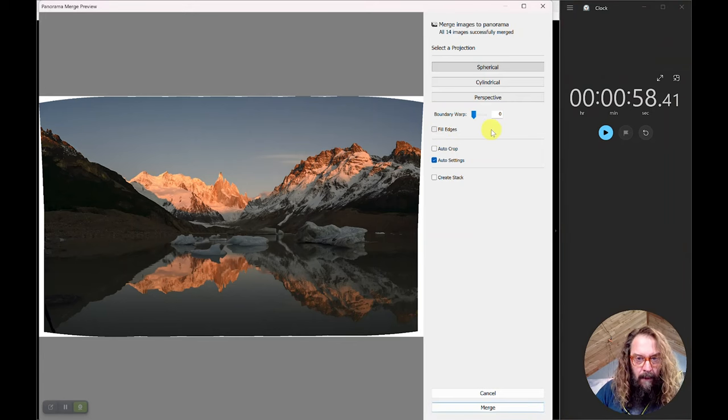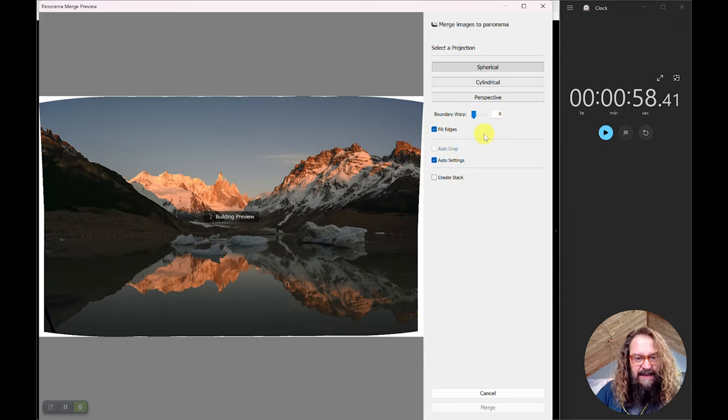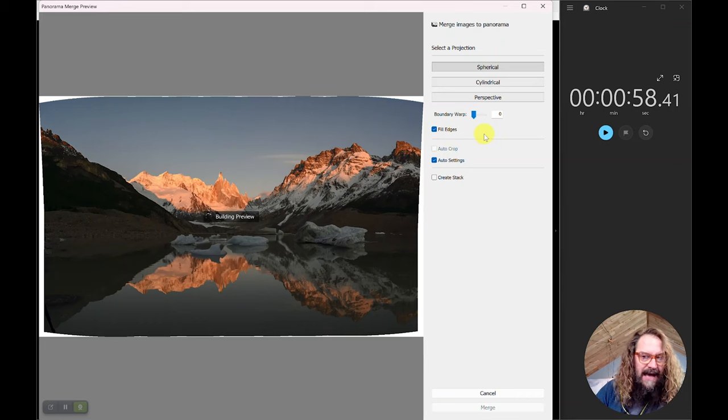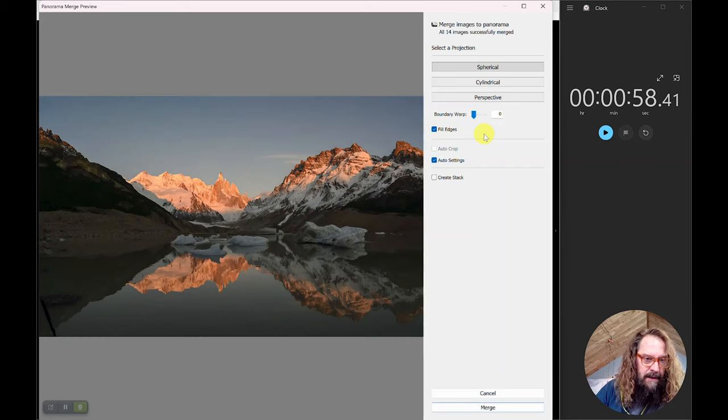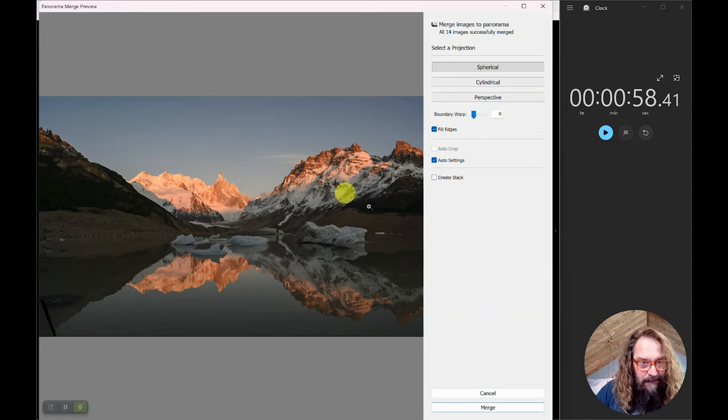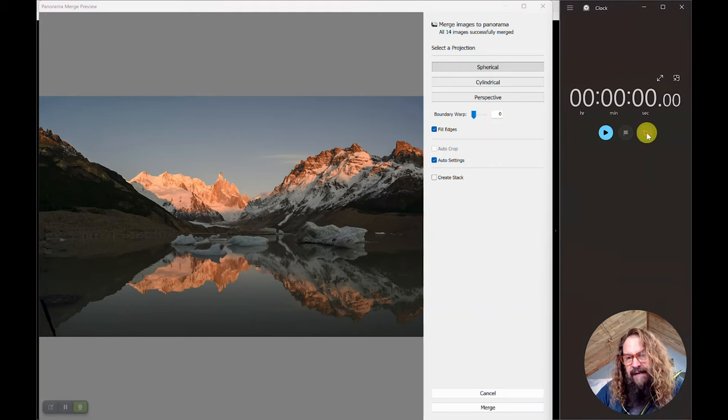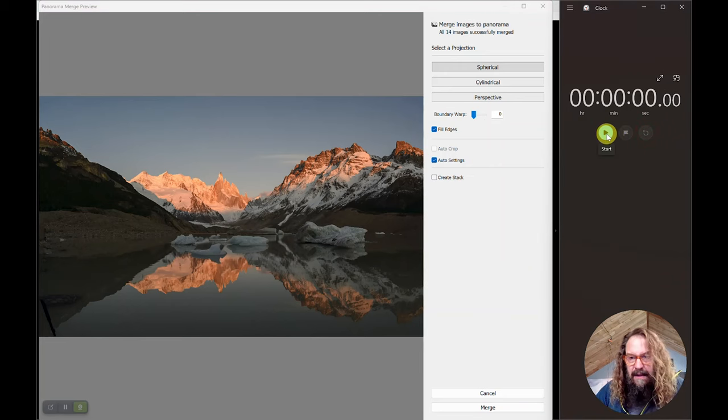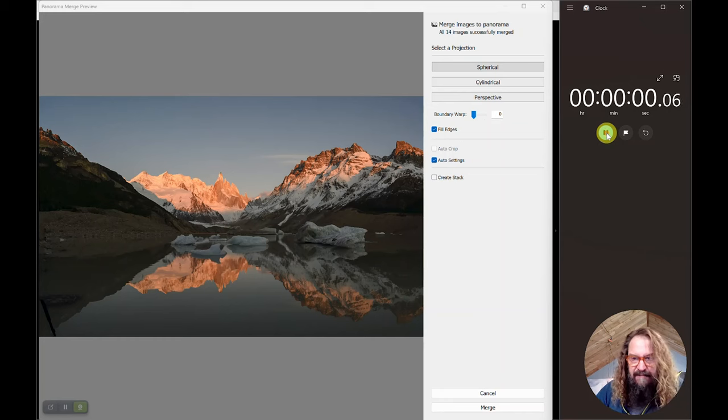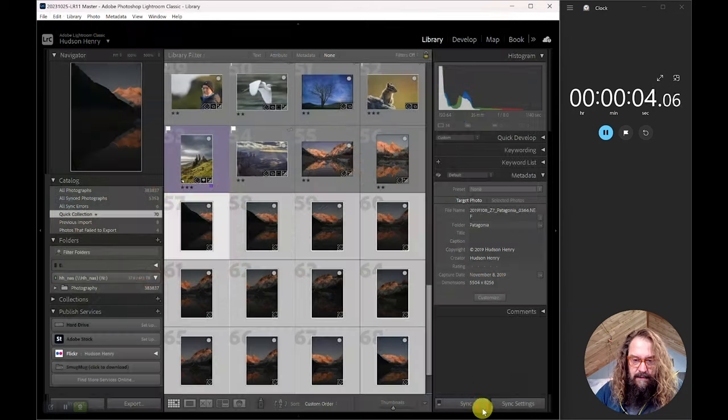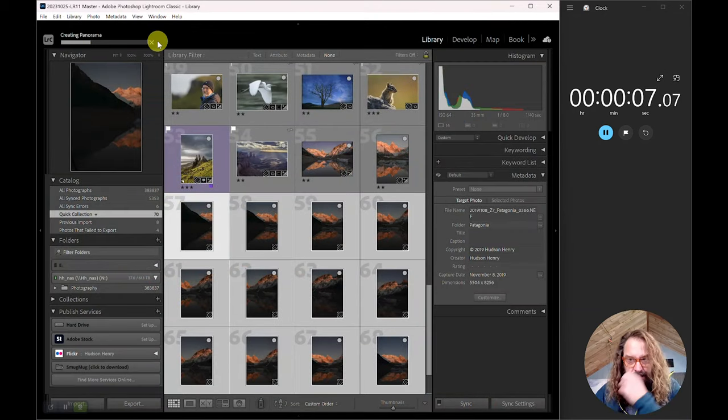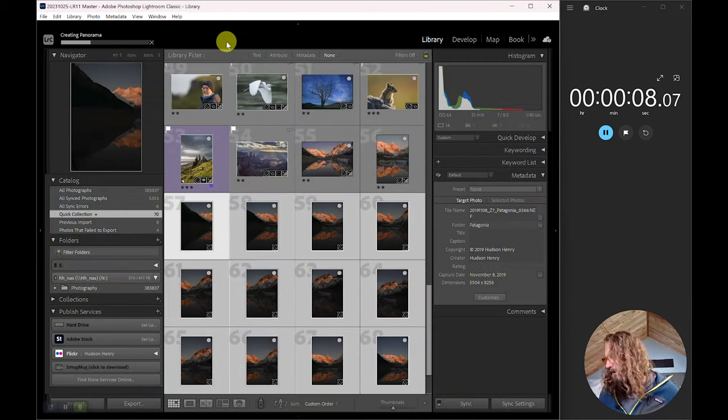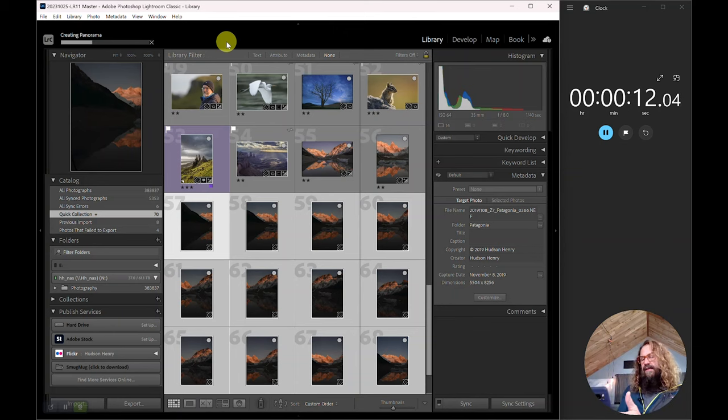I'm going to go ahead and click that, see how long that takes. I don't think I need to start the clock. Wow, that's fast. Spherical is generally the right projection. It sure looks clean to me, nice straight edges. Let's reset. Let's restart this clock and see how long it takes to merge these 14, 46 megapixel Z7 files into one big panorama. There we go. So we're creating the panorama. I'll speed this up. You can watch the clock and me. And we'll come back to it when it's done.